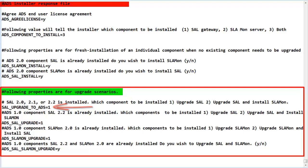The second option is when SAL 2.2 from ADS 1.0 is installed and the choices are to just upgrade to SAL 2.3 or to upgrade SAL and install SLA Mon 2.3. This is similar to the previous screen.